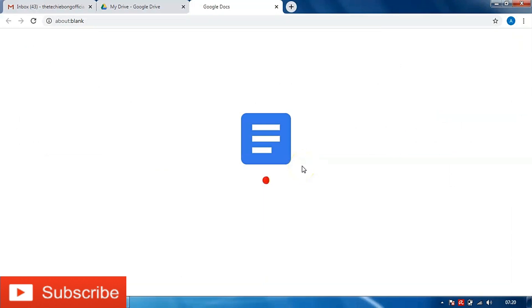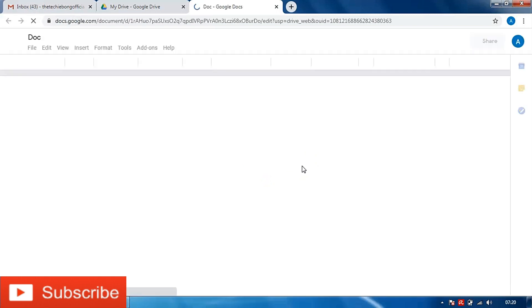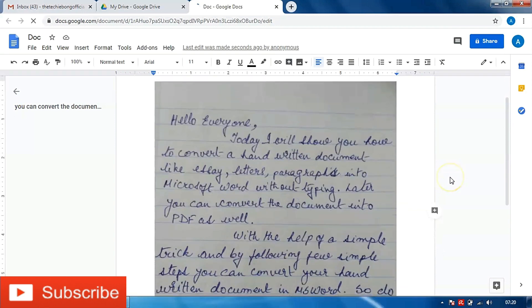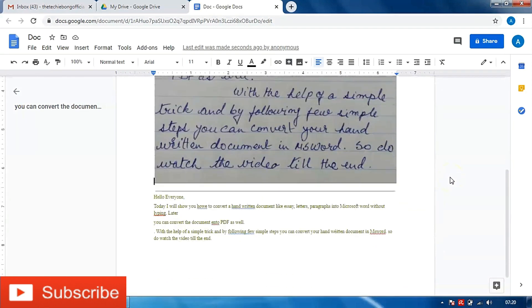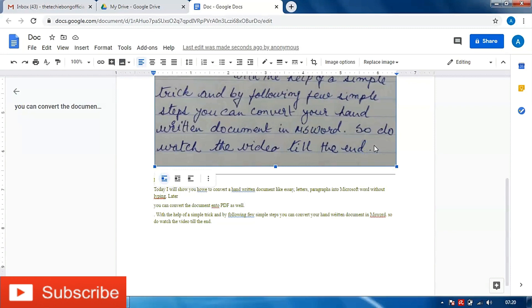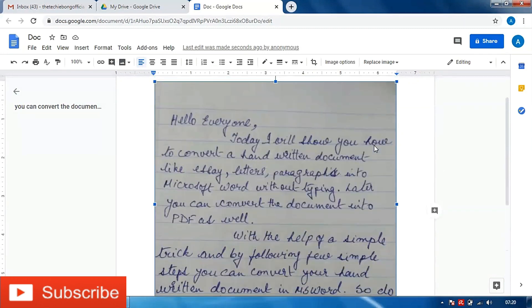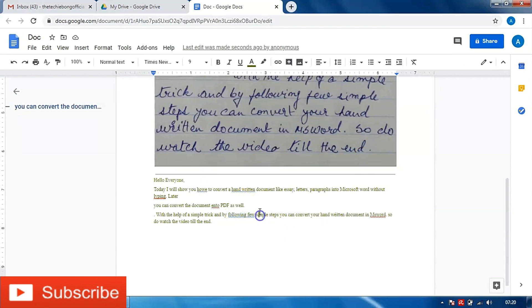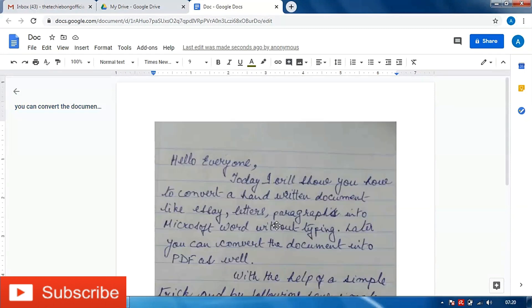So here it could take some time opening the file, it depends on the size of the file. Now this file has opened and as you can see I have the screenshot or the picture file and over here it is converted. One more important step is that you need to be online in order to complete this process.